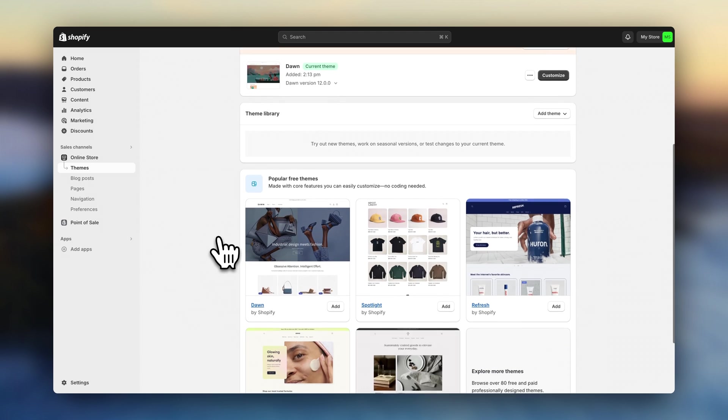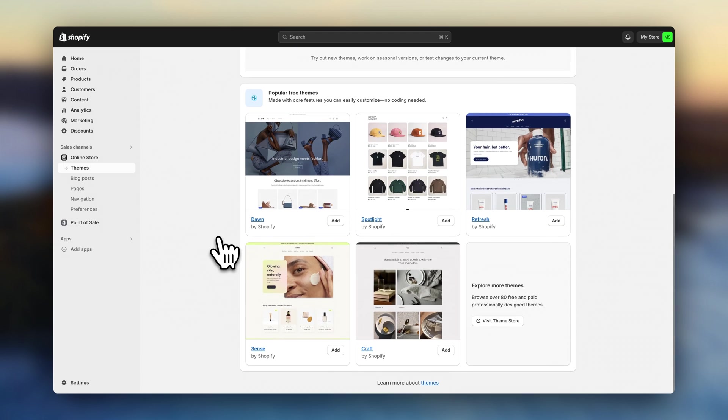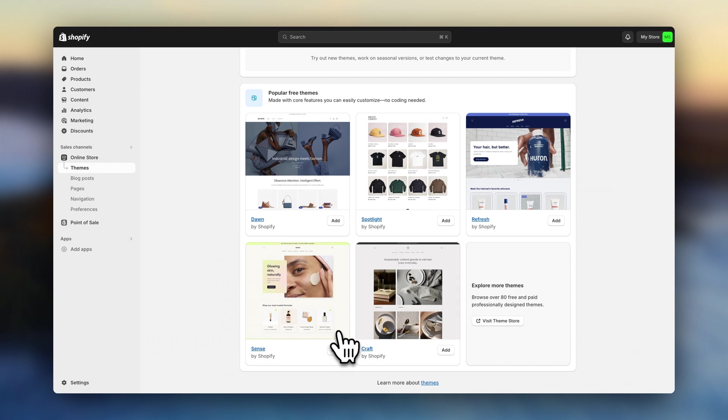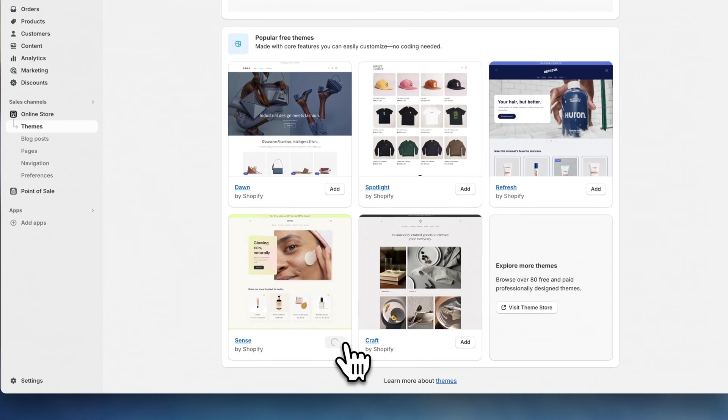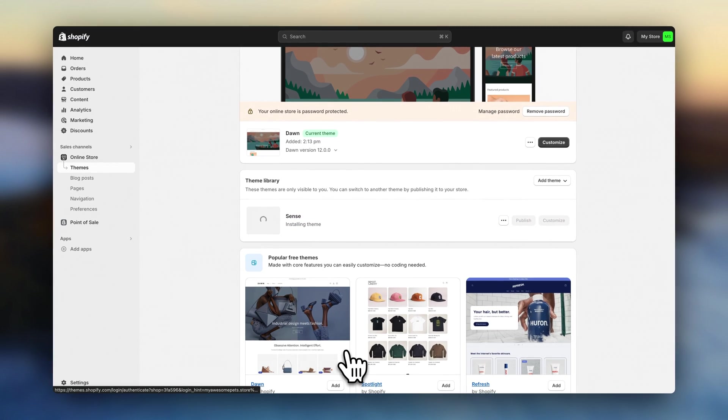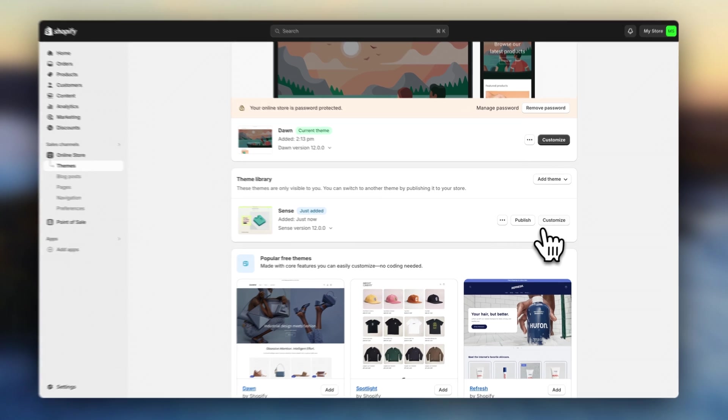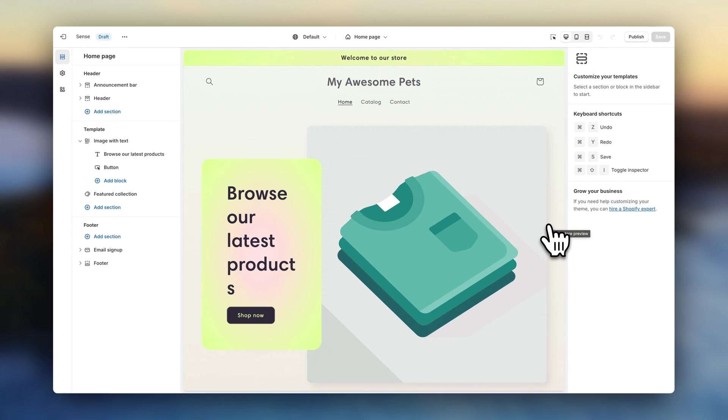And now we are going to choose a theme so that we can start designing the website. So scroll down. And here you'll see a few theme options. For this tutorial, we'll be using the theme census. So click on add theme. And it will be added to your library. Click on customize. And you'll be taken to the theme editor.